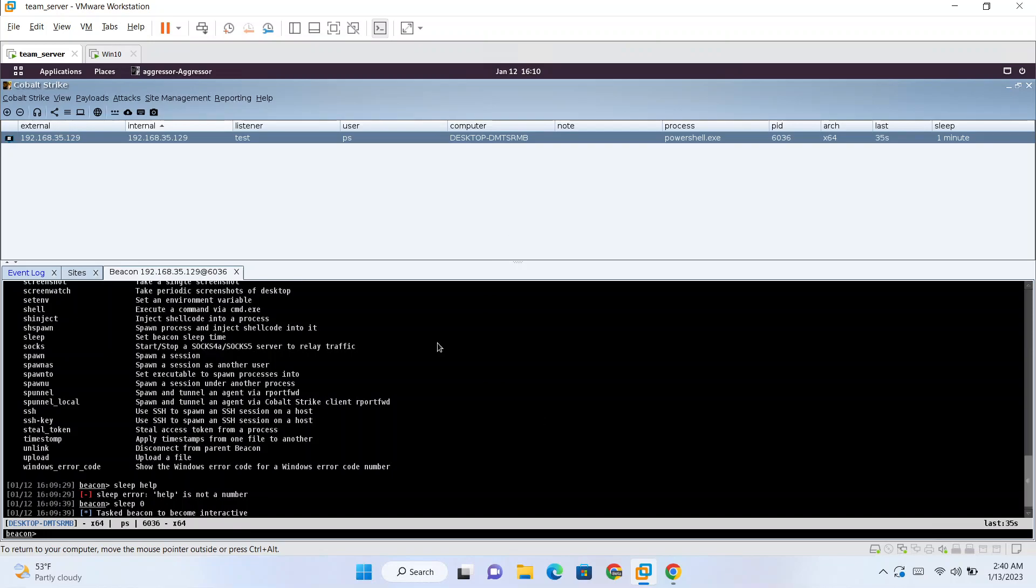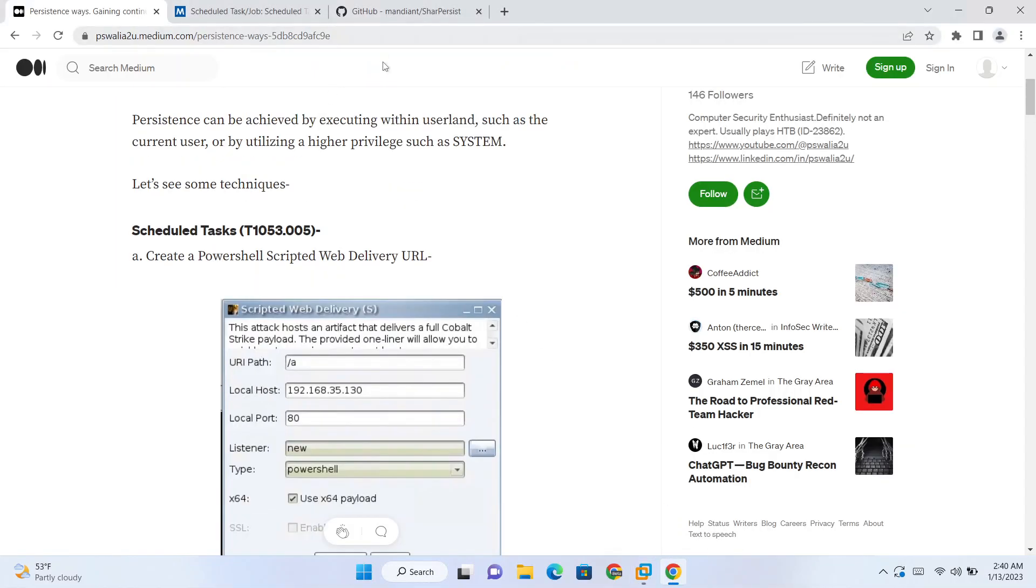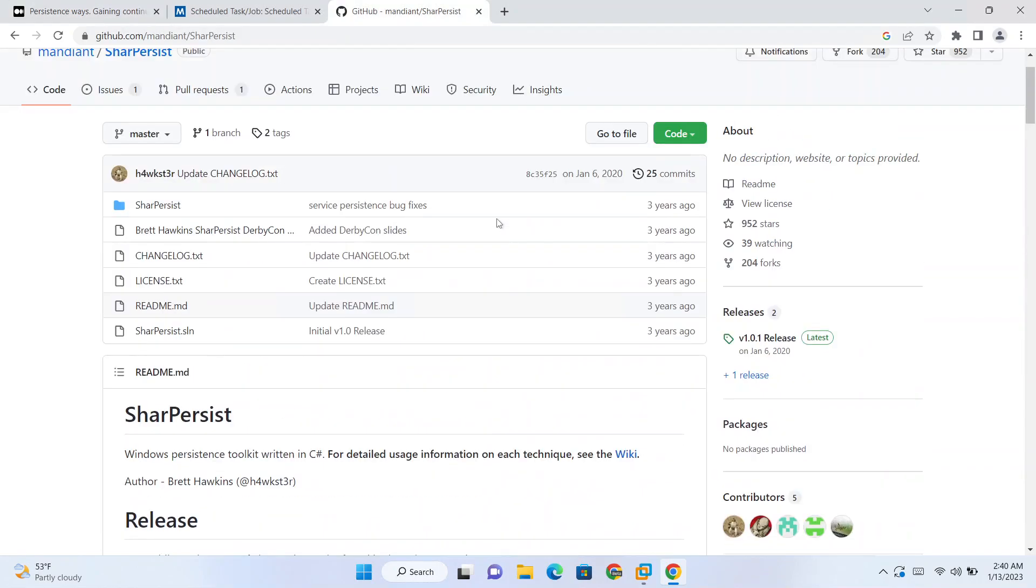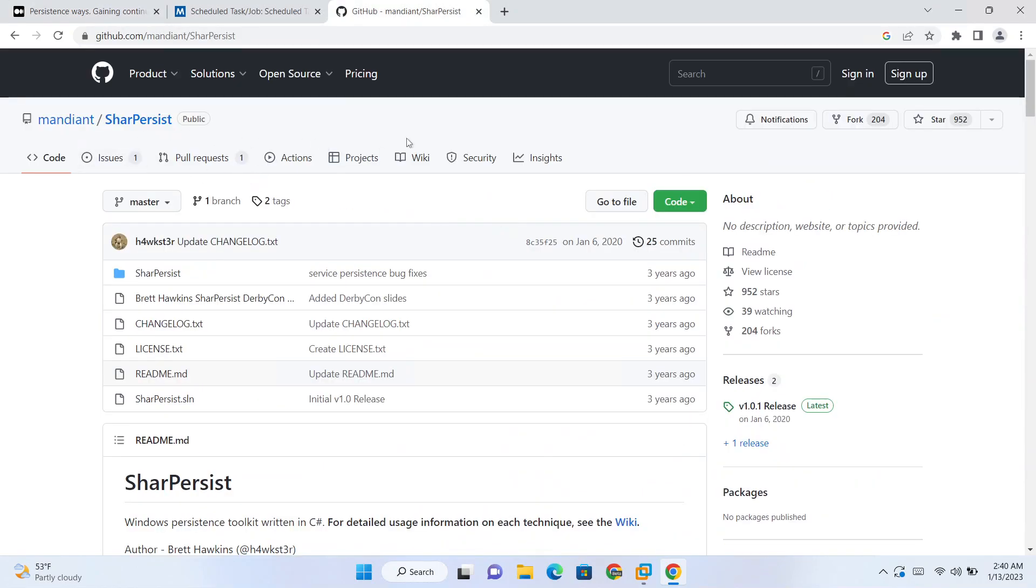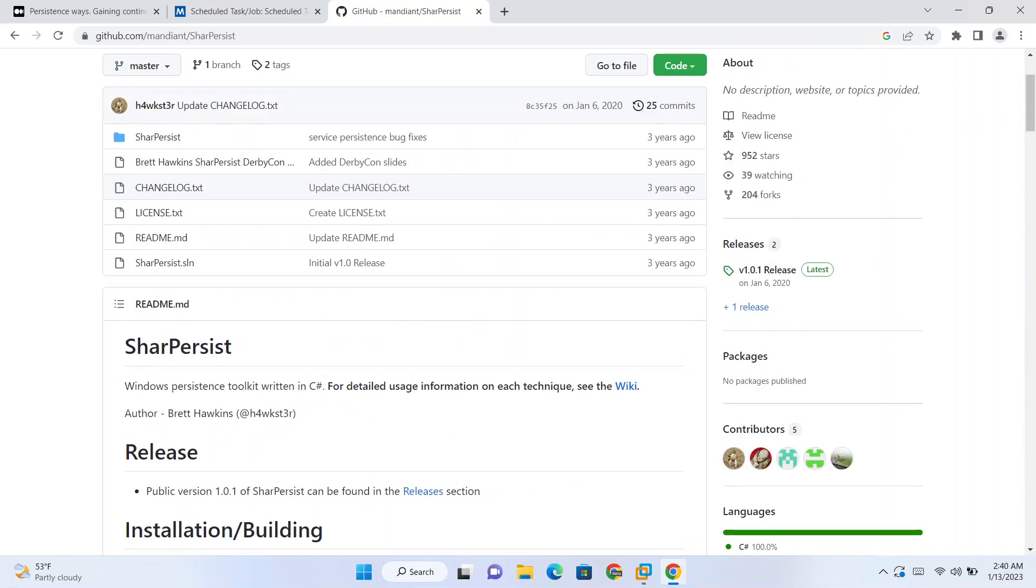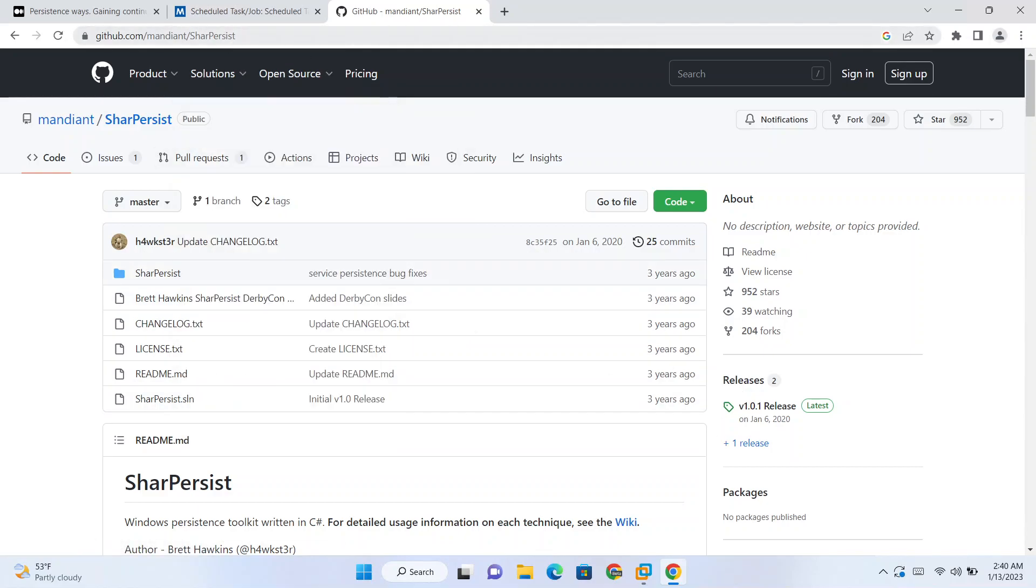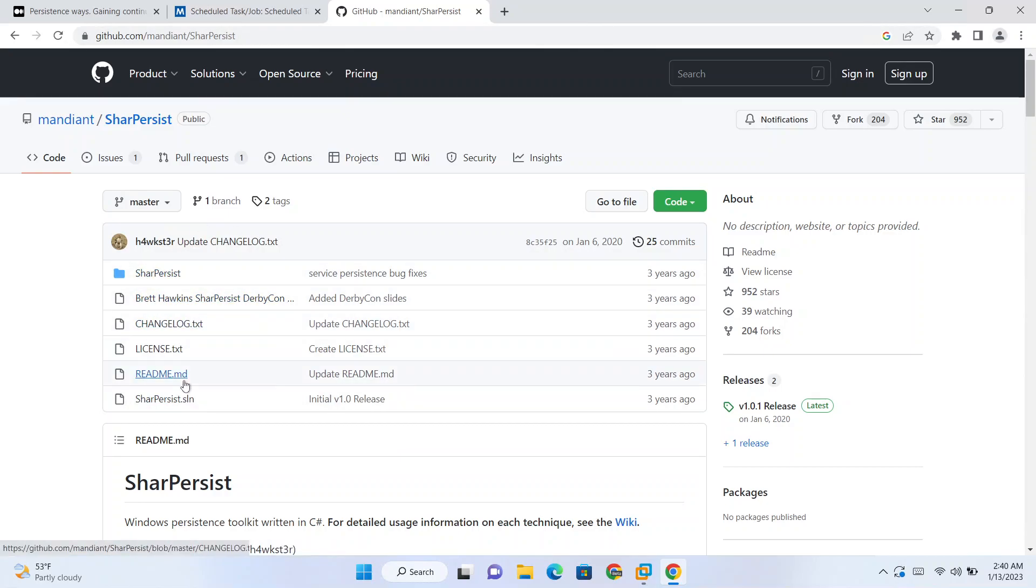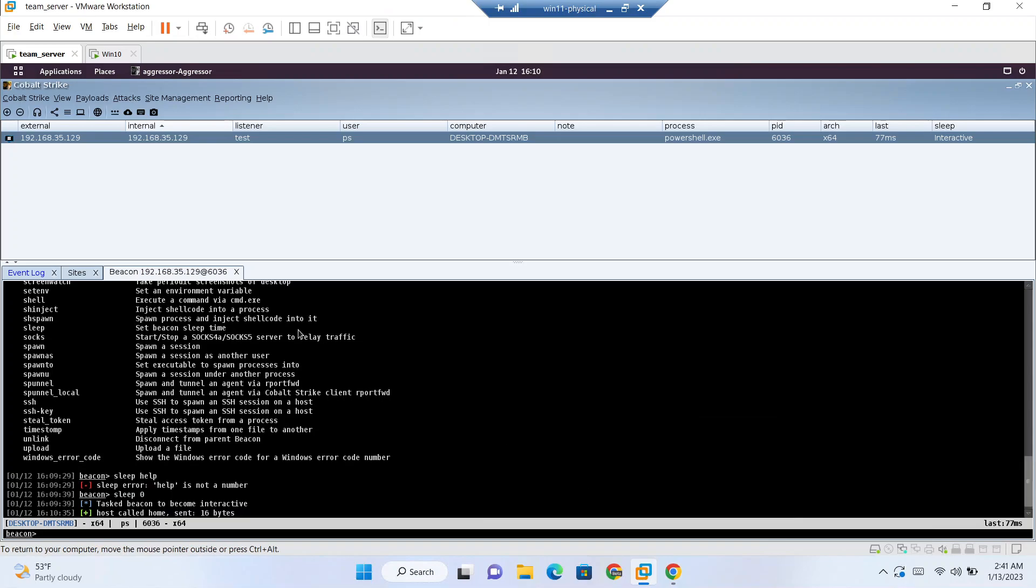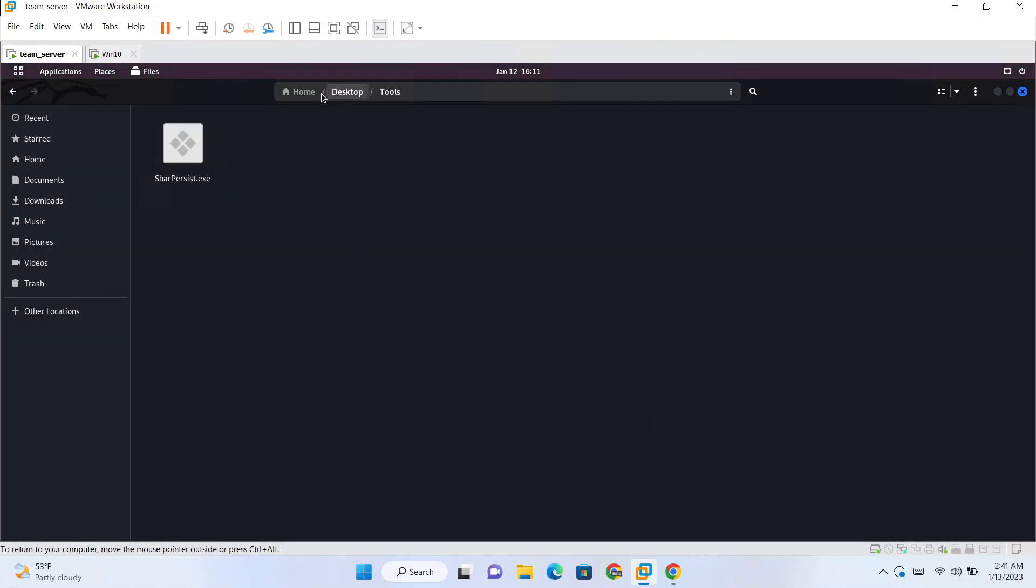Our persistence step, we'll be using task scheduler for that. There is a tool which you can use for different types of persistence, that is Sharp Persist. You can download that from here from the releases. A pre-compiled binary is available here or you can compile your own binary by just changing if you want to bypass EDR or do something like that.